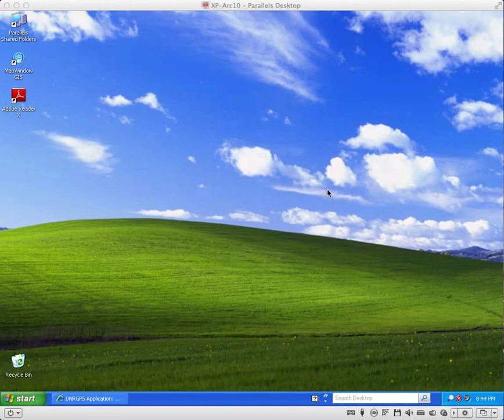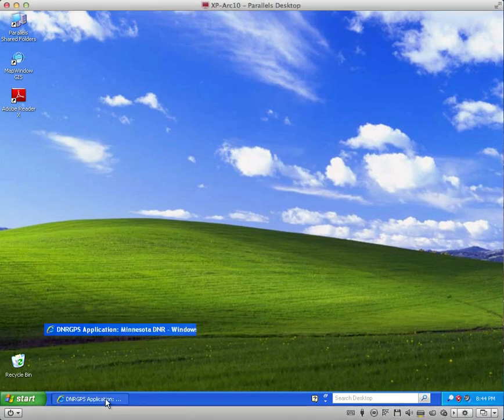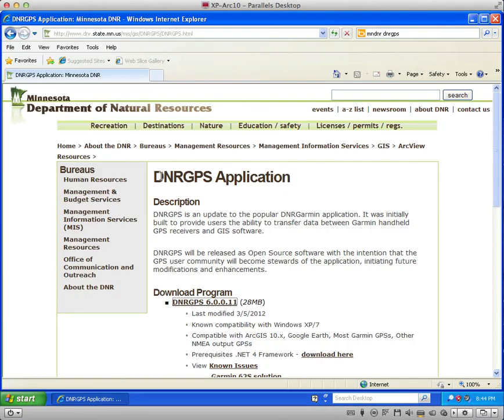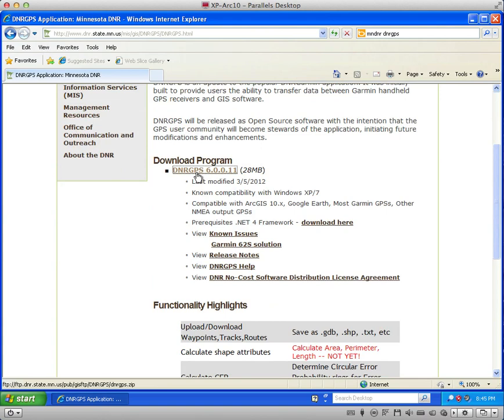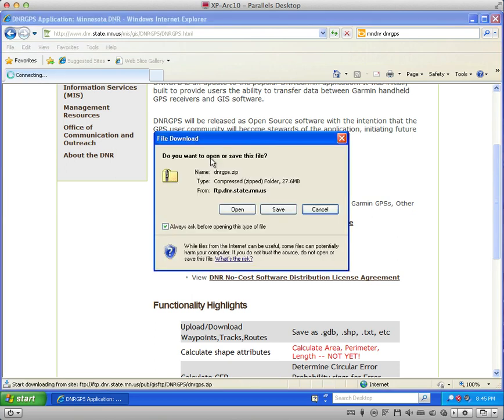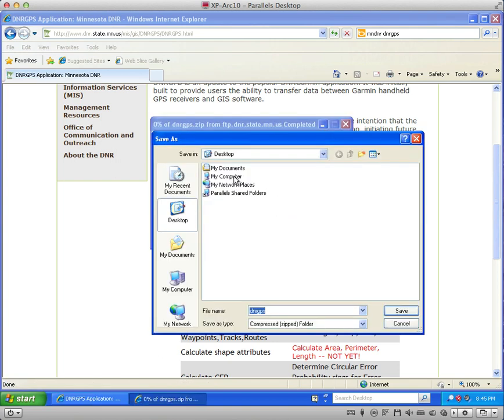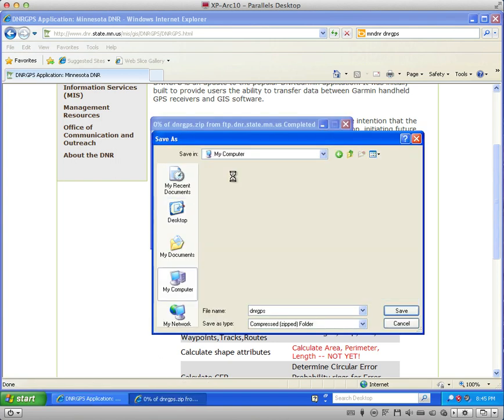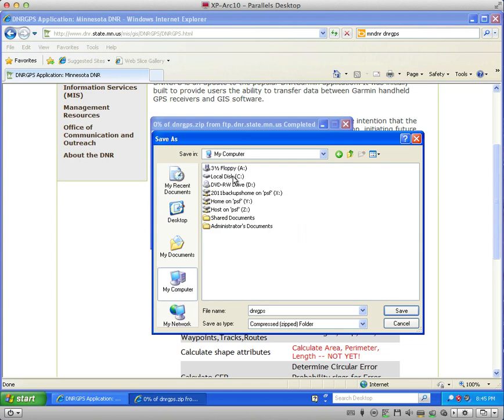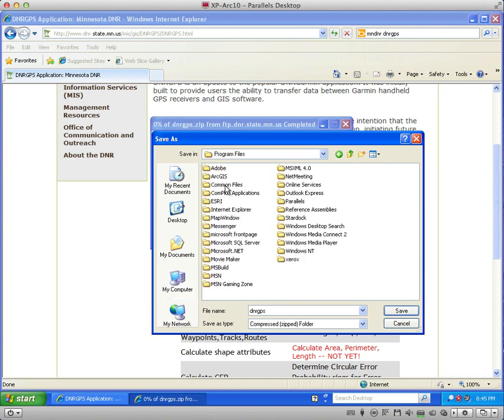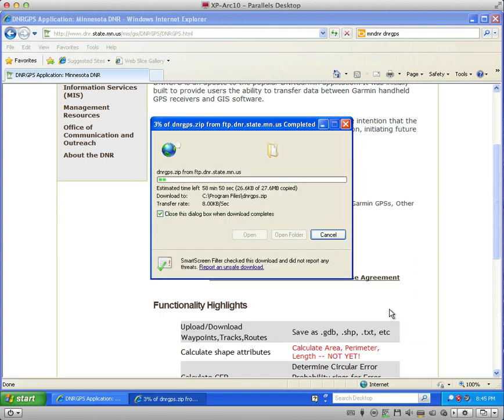Once you've finished installing the .NET Framework 4, you can go back to the DNR GPS application main page and you can download the program. Depending upon your browser or the internet speed, how these following screens show may differ and how long it takes may differ. I'll left-click here. It'll ask you do you want to open or save this file, I'm going to say go ahead and save it. It'll ask me where I want to save it, so I'll go to my computer, to my local C drive, to my program files. I'll go ahead and save this DNR GPS there.